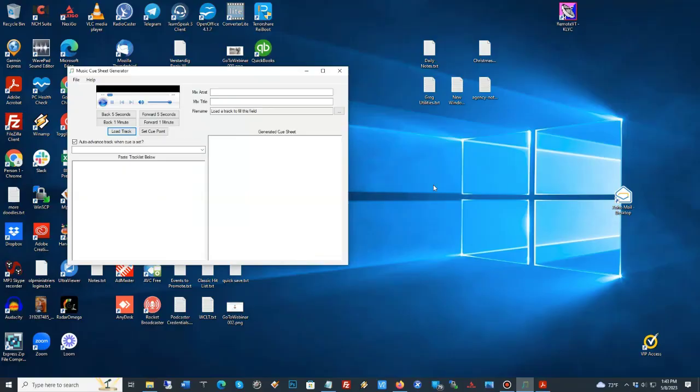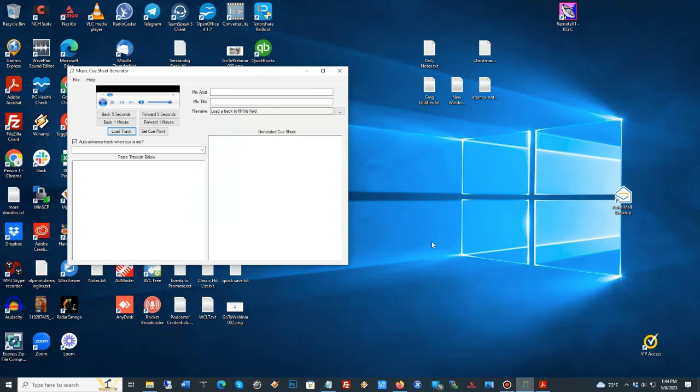Hi, and welcome to Pro Streaming Networks. Today, I'm going to be showing you how to use a cue sheet generator called Music Cue Sheet Generator. Imagine that.